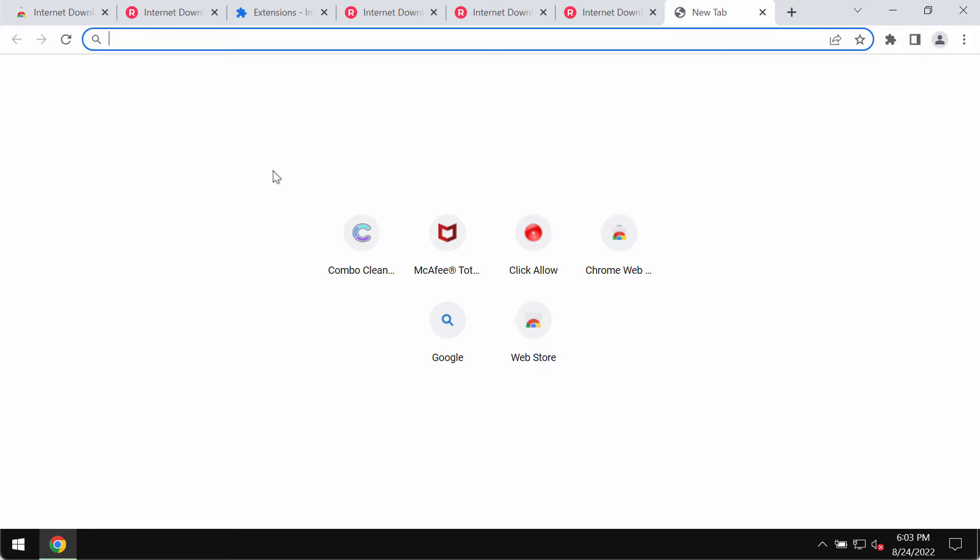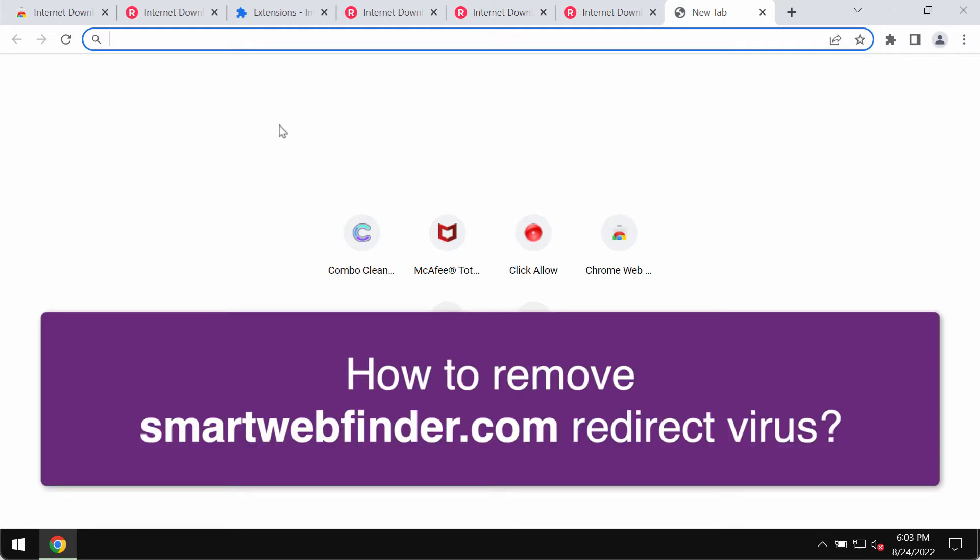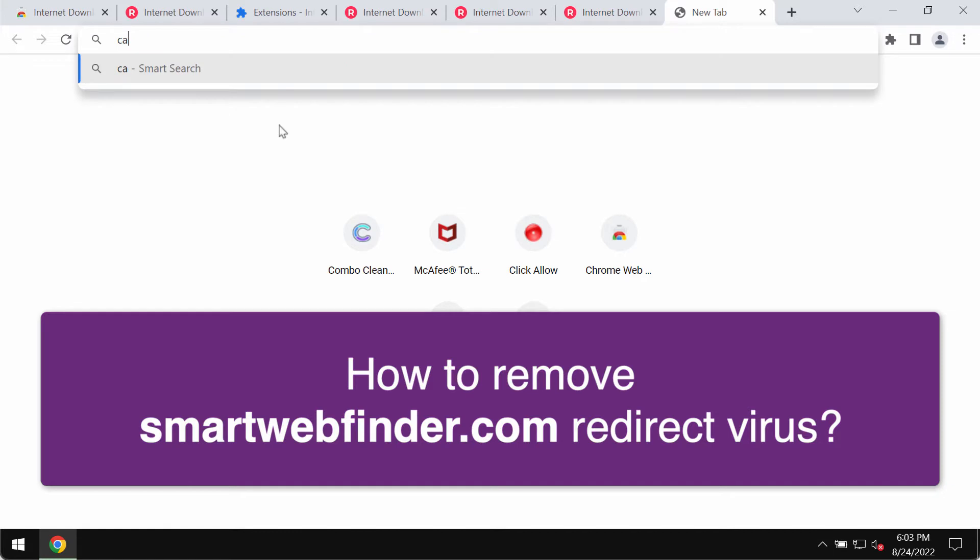My video guide will provide you with instructions that will help you to remove smartwebfinder.com browser redirection issues.